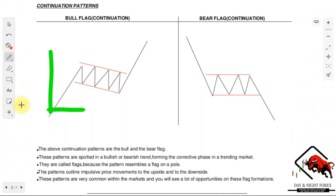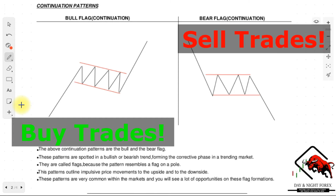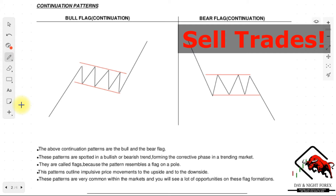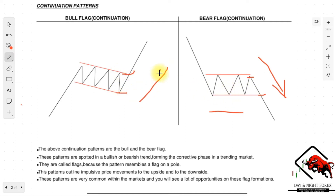As you can see on my chart, we have the bull flag and the bear flag — both continuation patterns. The bull flag is in a bullish market and helps us spot the continuation of a bullish trend, while the bear flag helps us spot a continuation in a bearish market. If the market is going down and this bearish pattern forms, that's a perfect entry signal. In a bullish market, if you spot this pattern, you can enter even if you missed the initial entry and ride along with the wave.